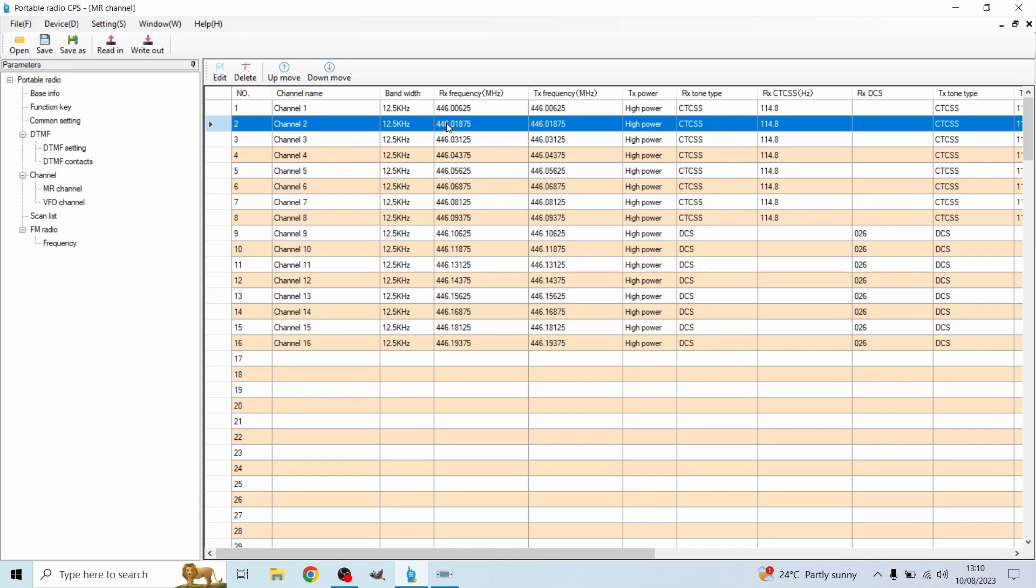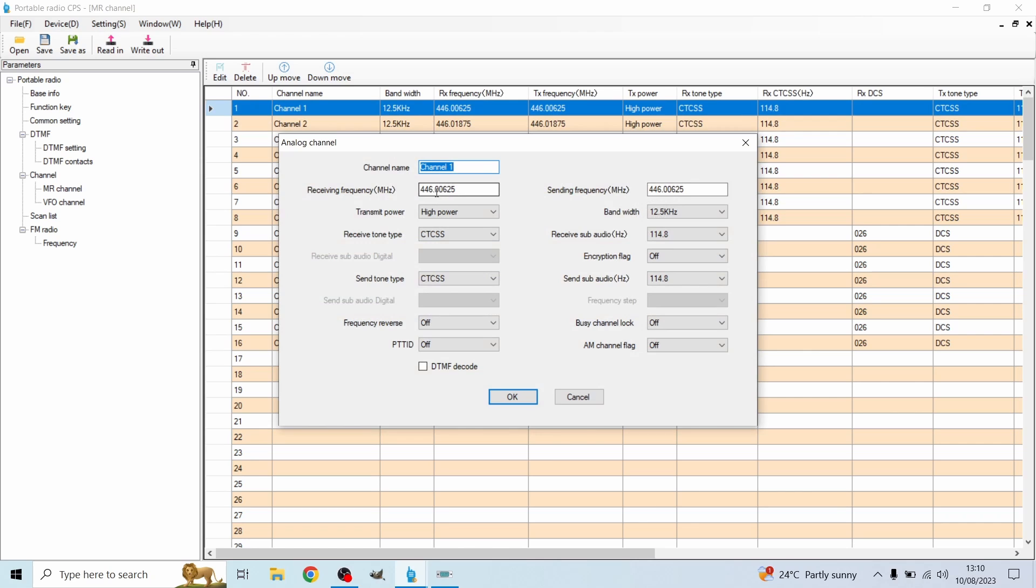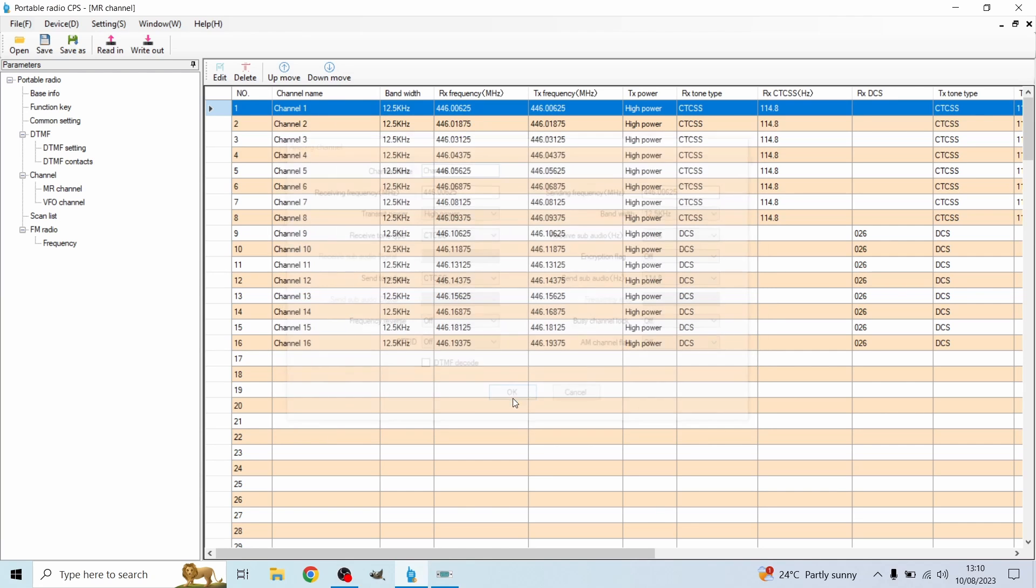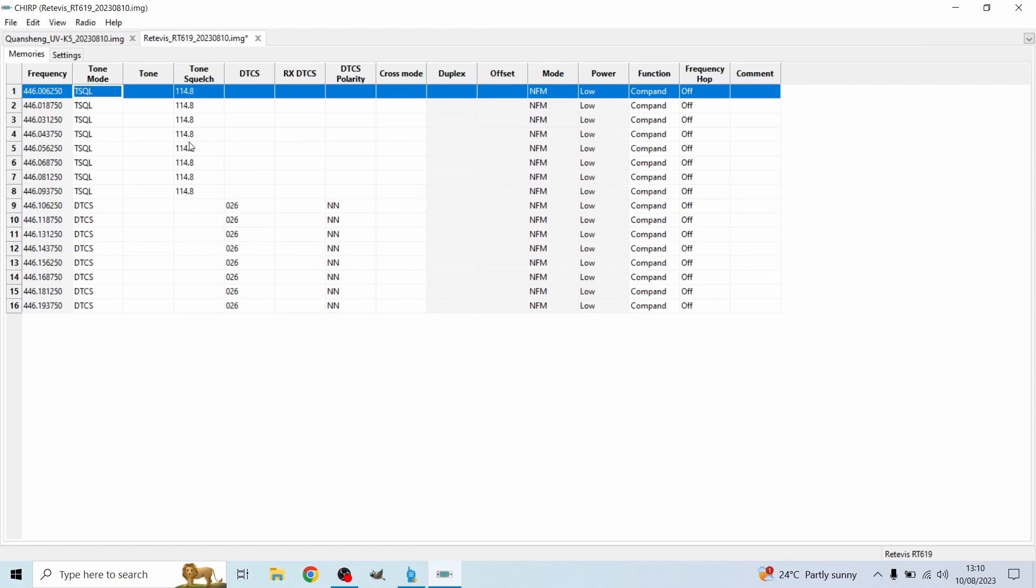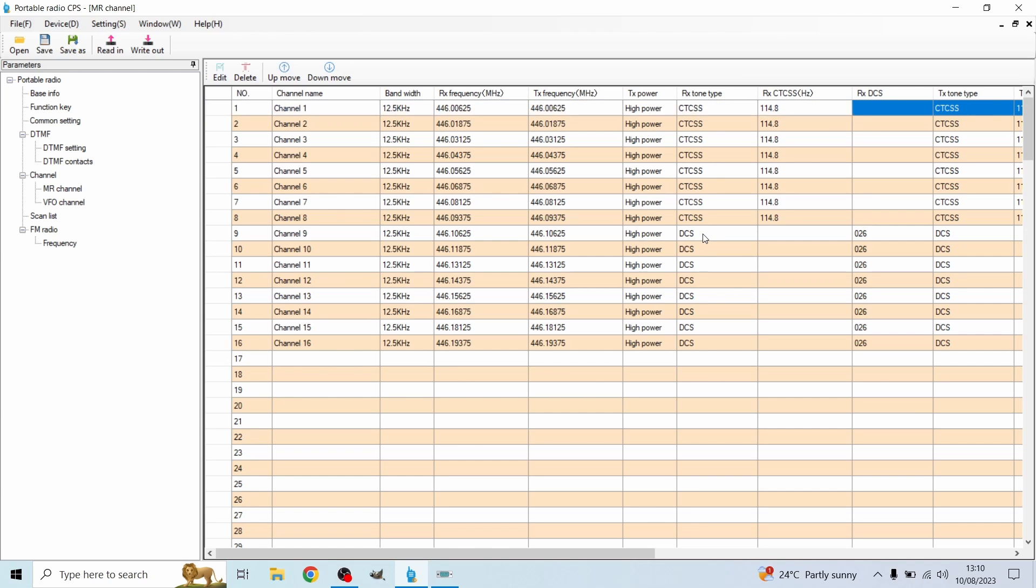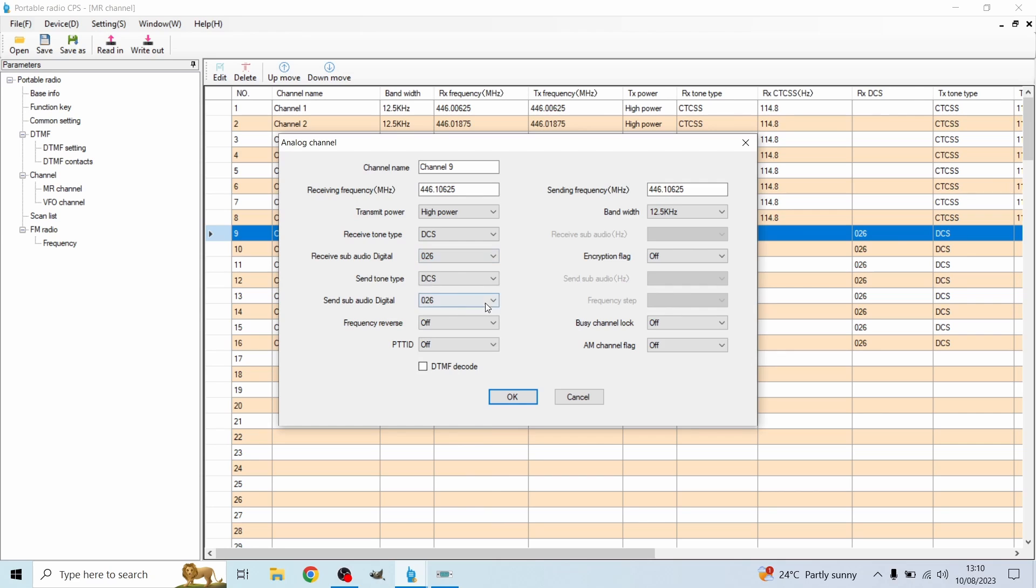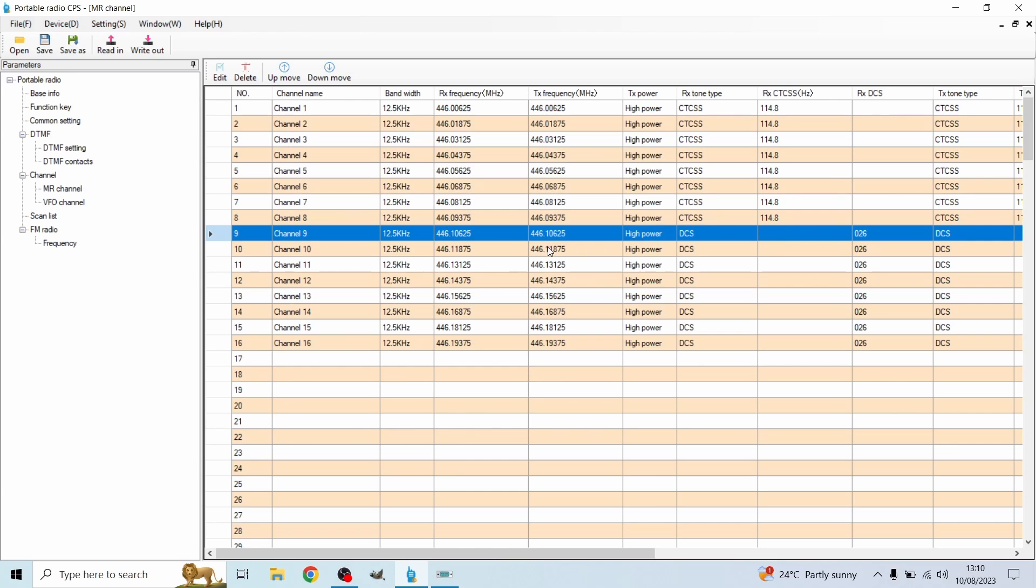As you can see the first eight, we've got the frequencies input. So the receive and transmit frequencies are right here. So we're going to make sure they match. You're either going to look online at the PMR frequencies or just go on to the Chirp software and Retevis and copy and paste the frequencies off this. Make sure they're both on receive and transmit. Make sure if it's high power, and for channel 9 it's the DCS and the sub-tone is 26. It's the exact same. We're just going to change the receive tone to DCS tone.